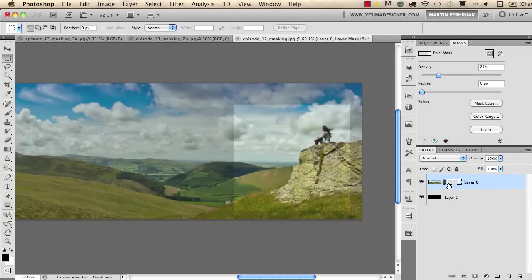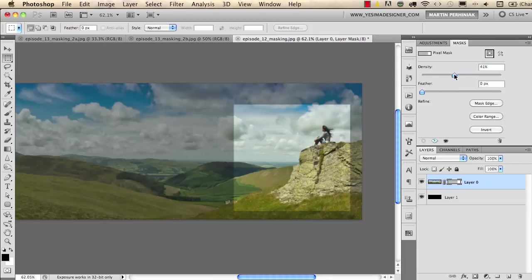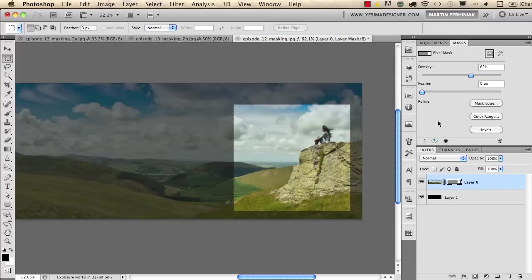You can see that now if I go back to my mask, I select the mask because this is the mask next to the thumbnail of the image. This is called a layer mask so I select the mask and then I go back to the density and you can see that I can easily change the density of the mask.